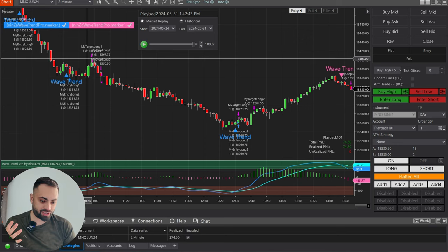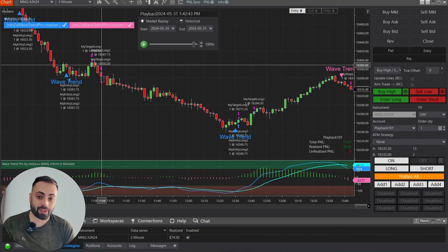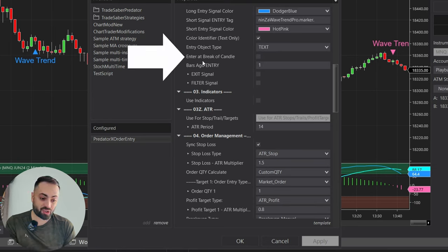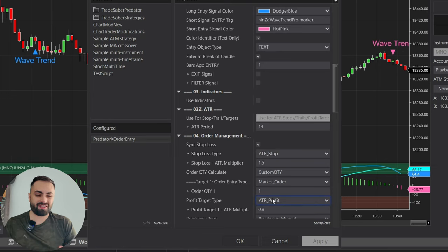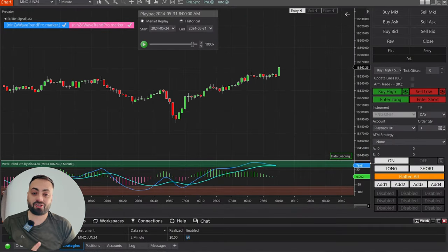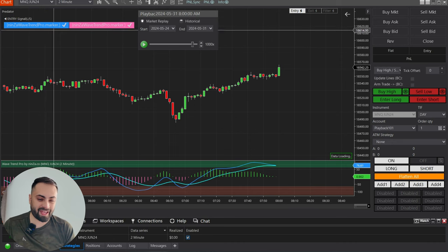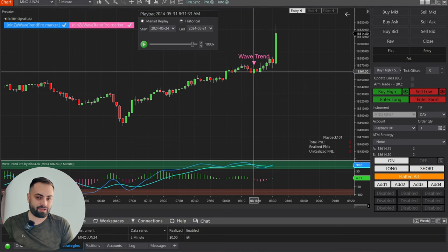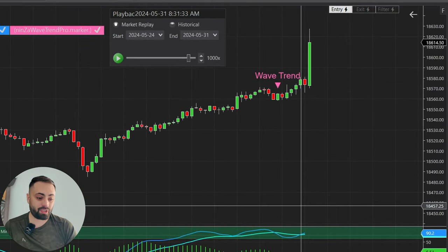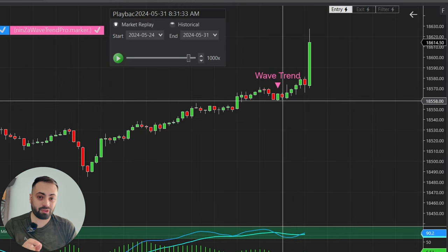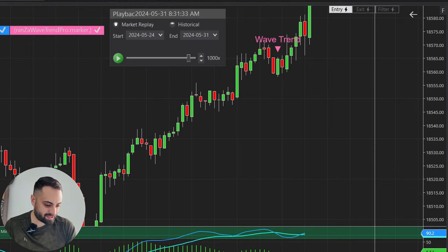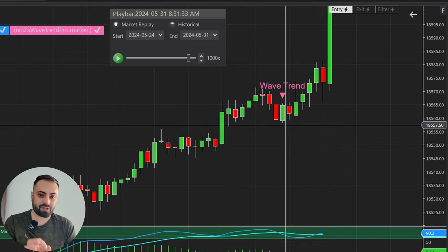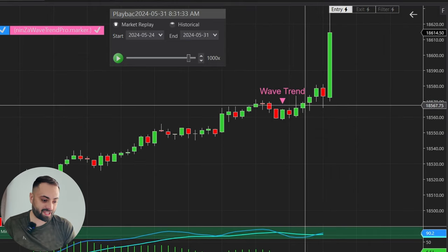So we get the idea: as soon as it detects that signal, it's going to enter on the next bar. Let's go back into our properties and show the difference with the enter at break of candle option selected to see if there are any improvements. With this option, in order to enter short, your entry candle must break below the low of the previous candle. In this case, the entry candle never went below the previous candle, so the trade was canceled — and in turn, this prevented a losing short trade.